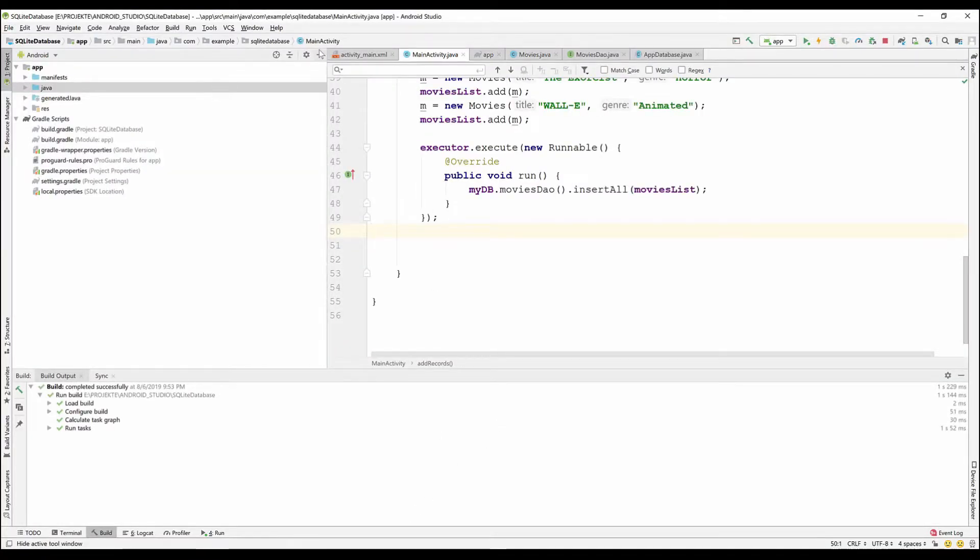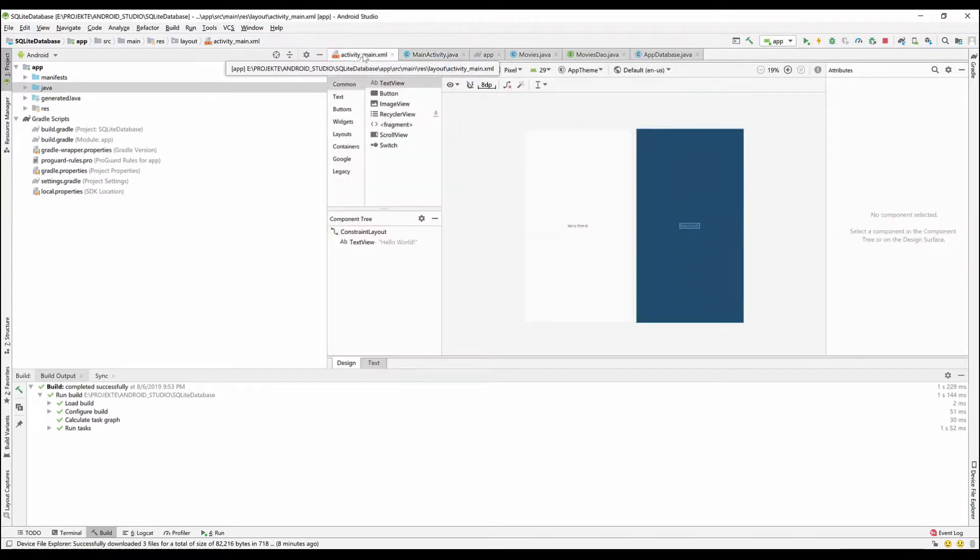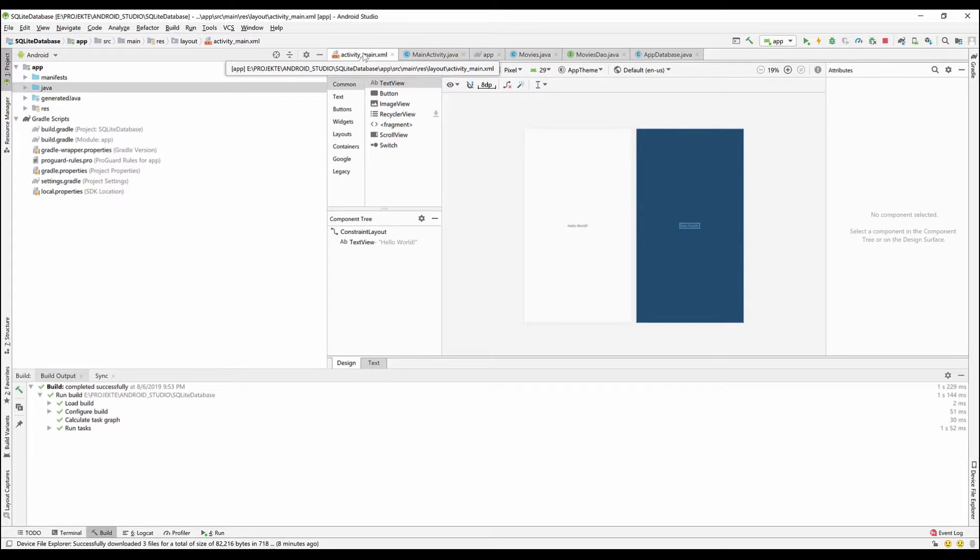We now move to the Android Studio. I've already made a database that has only one table called Movies and I've added some records to that table.